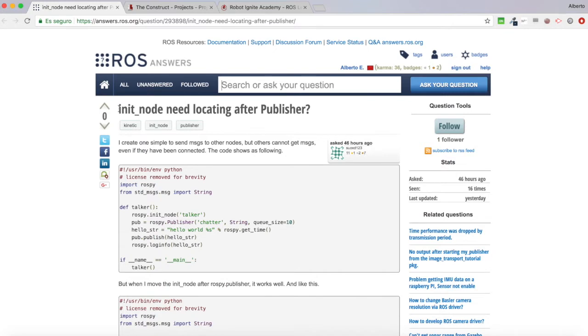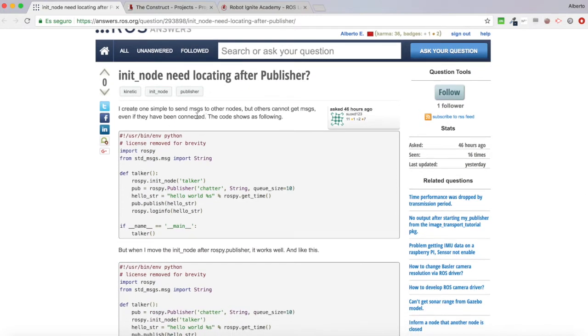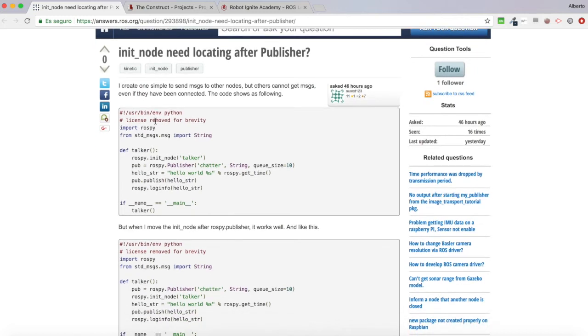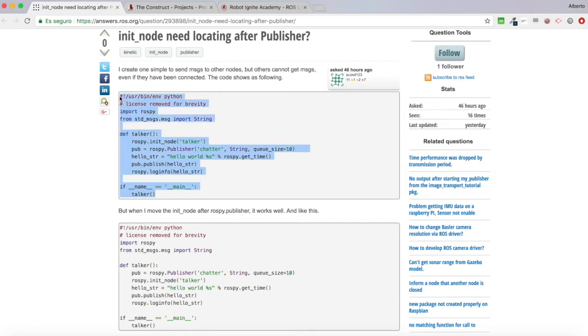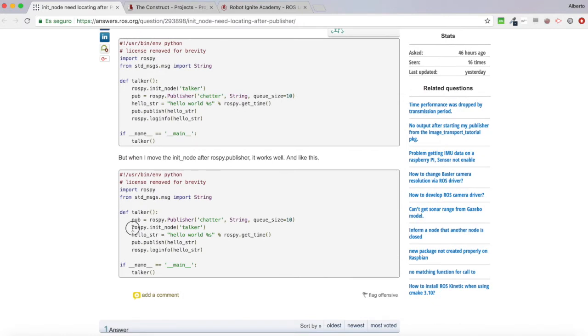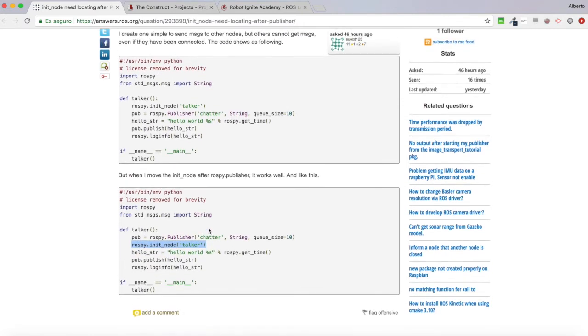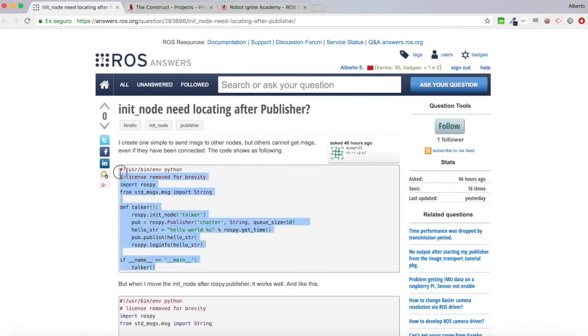What I'm going to do is review this question. The user basically says: 'Does any node need locating after publisher?' He says he created one simple script to send messages to other nodes but other nodes cannot get the messages even if they have been connected. The code shows a snippet where he defines a publisher into the chatter topic, defines a 'hello world' string, then publishes it. He says this message cannot be accessed by other nodes, and he did a workaround which is not correct. Let's check this code and see how to easily solve it.